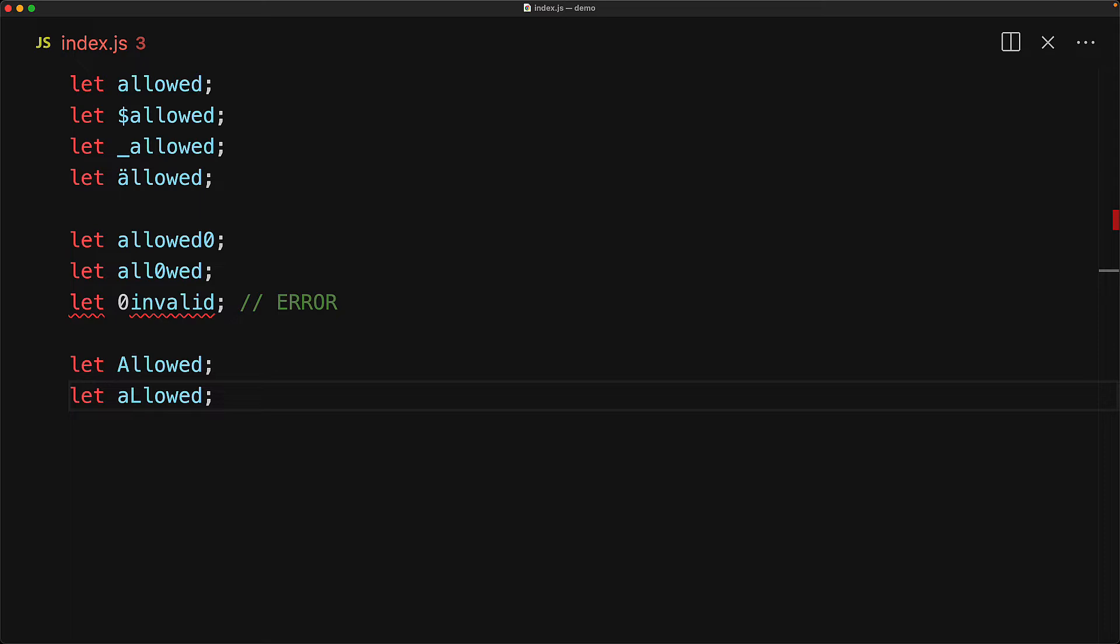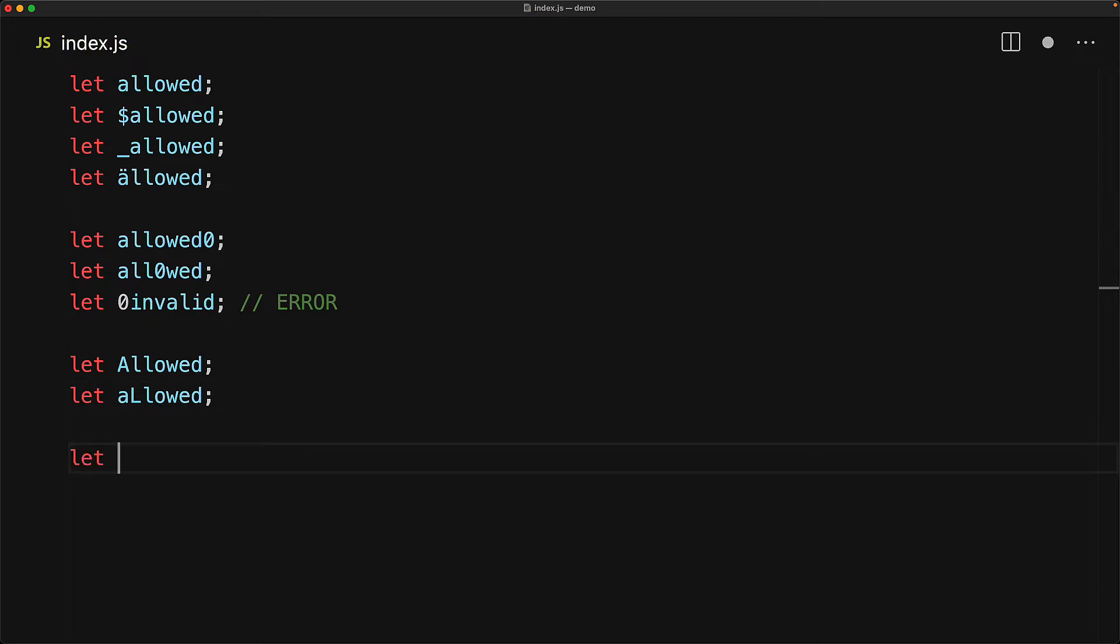For the valid set, we've used this term called unicode letter, which is a loose term, but basically means characters you see in various global scripts are okay, but it doesn't include all unicode characters. For example, an emoji in an identifier will result in an error.